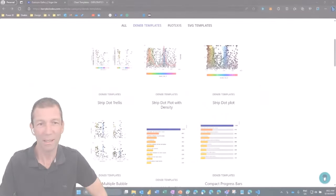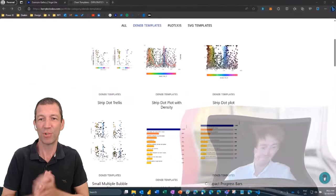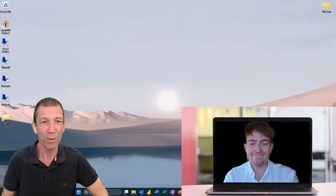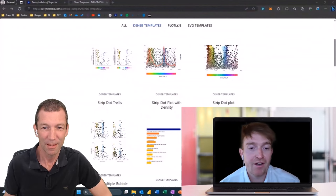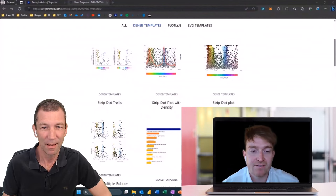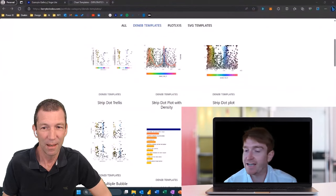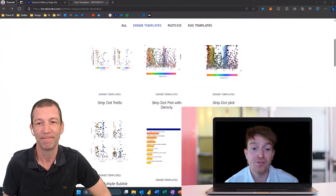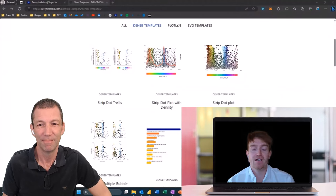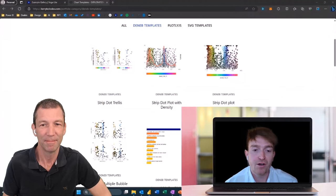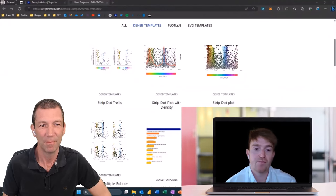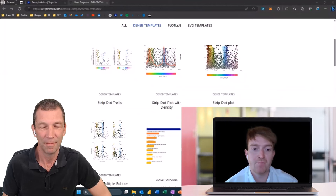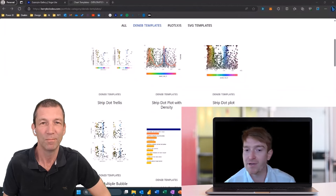Hey Matt, welcome. Do you want to introduce yourself to folks? So I'm Matt, a senior analyst at Access Analytic. I've been there for a few years now, mainly working with clients to help them build dashboards for their needs across various different industries, predominantly mining being based in Perth.